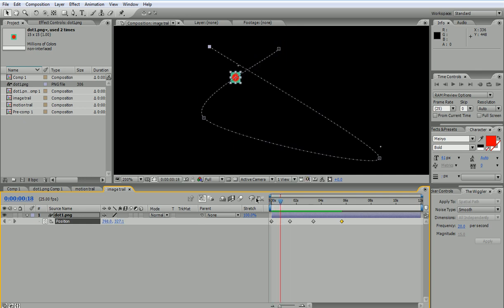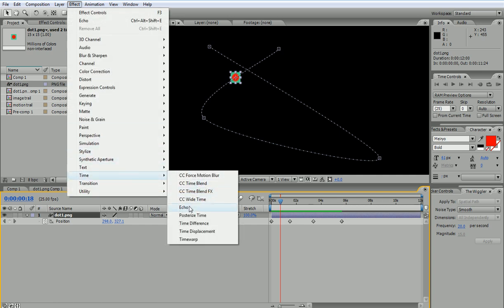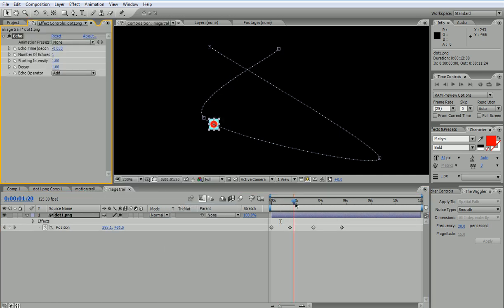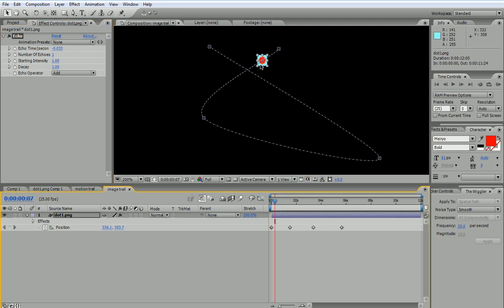So if I selected now this and went to Effect, Time, and Echo, I will see that I don't really have the trail anymore but I see that the effect is composited over the actual image. Why is that? It's because the echo effect works on motion within the layer but not motion outside the layer. So here I'm moving the whole layer and the echo effect does not take this into consideration.